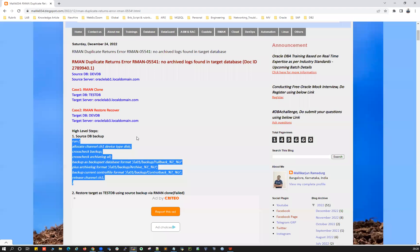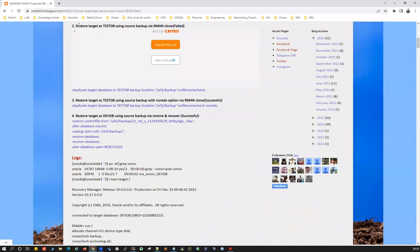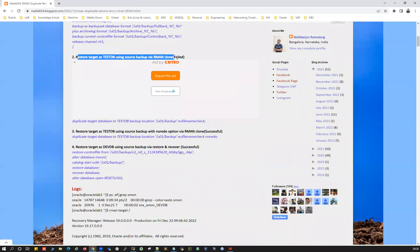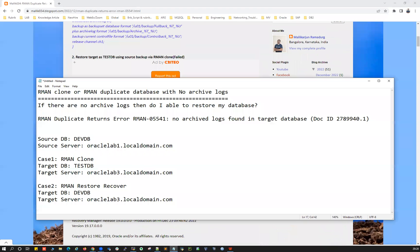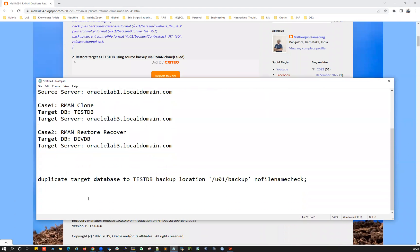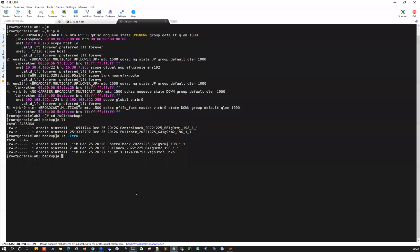Now let's go to the blog steps. The first option — restore/duplicate test database — is going to fail. This is the RMAN duplicate database command. We know it will look for archivelog backups, and since we don't have any archivelog backup, the duplicate command will fail. Let's go ahead and demonstrate that.